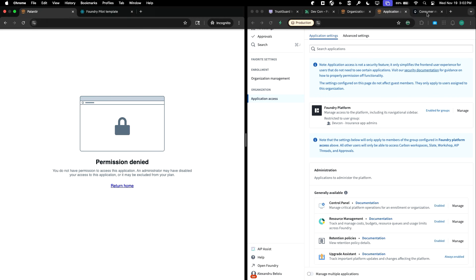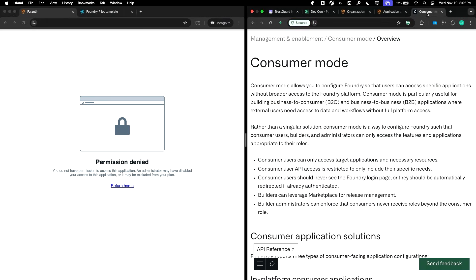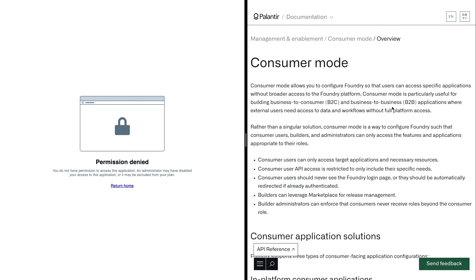We also have public docs that walk through exactly how to enable consumer mode. Whether it's application access that you want to disable, whether it's certain collaboration setups that you want, or whether it's API access restrictions, all of that's possible with consumer mode. The docs are public. Always happy to chat over any of this stuff. I think that's it for the demo, and I think we're going to hop back to slides.